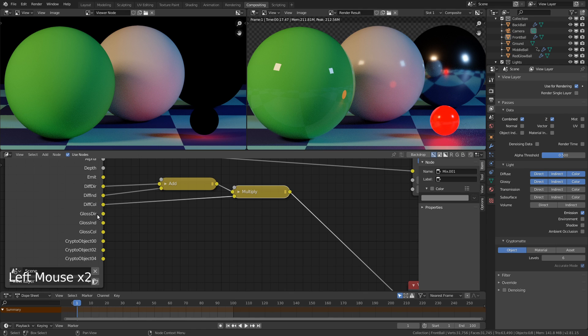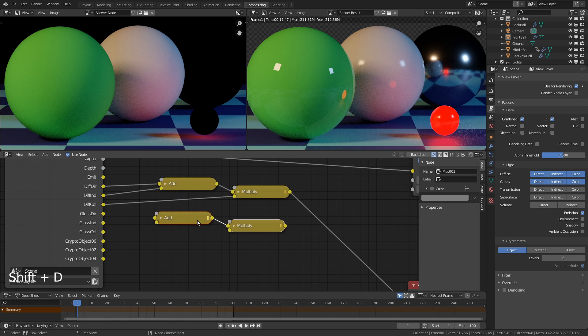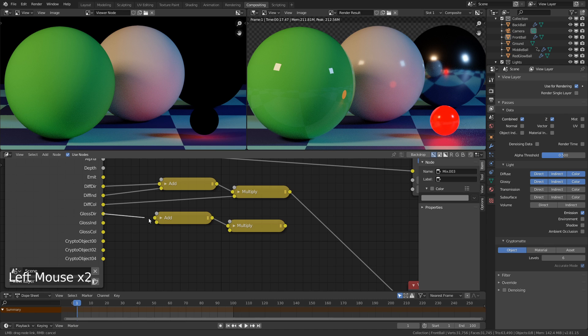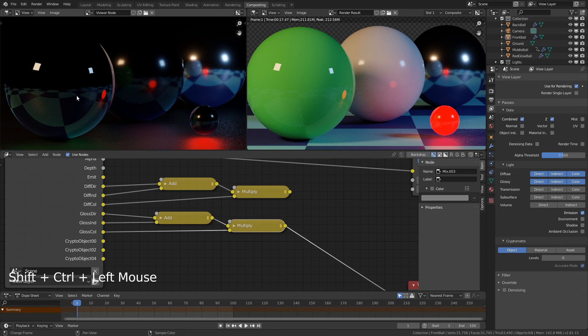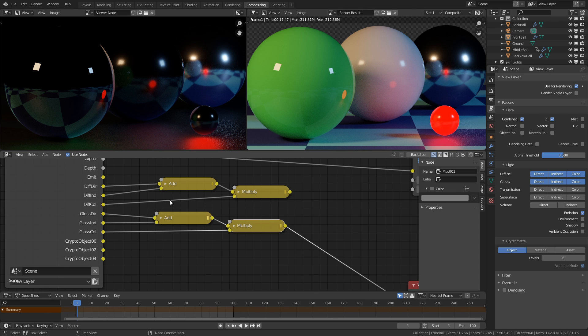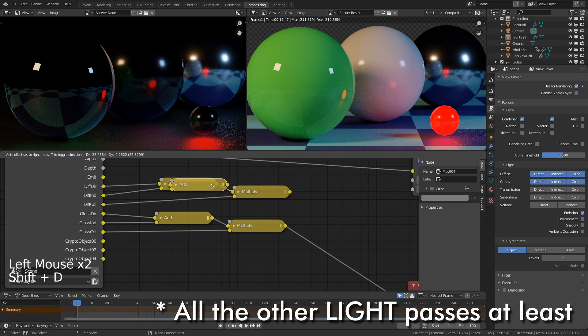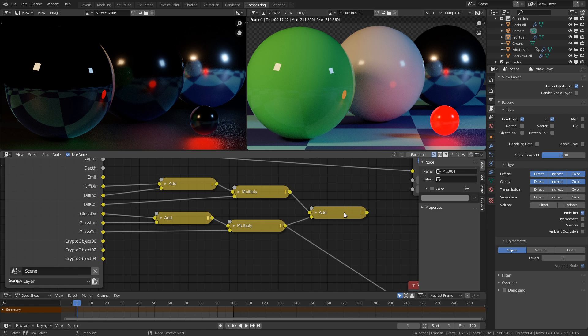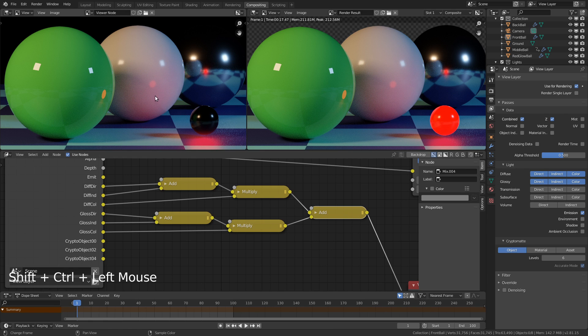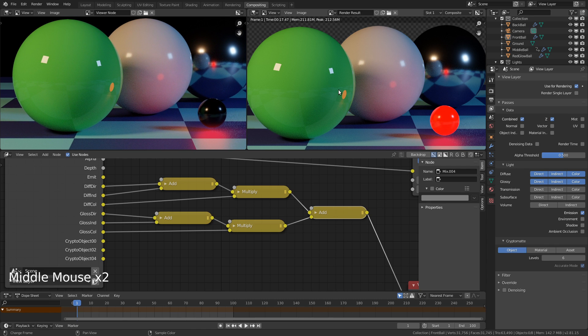All the other passes follow these exact same principles. So we can simply just select both of these nodes, shift D duplicate. Then we're just going to say gloss direct into the top input, gloss indirect into the bottom one, and then gloss color goes into the bottom of the multiply. So to combine your diffuse and your glossy and all the other passes you might use, you use another add node. So if you shift click control on the add, you can now see we've got something that's looking pretty close to our beauty pass, our main render. The one thing you will notice that is missing is this sphere here is black, and that's because it's part of our emission pass here.